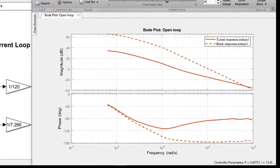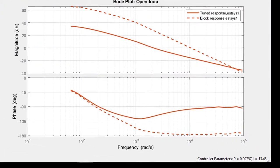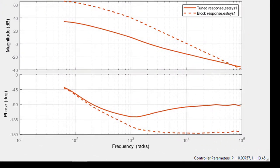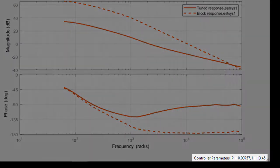The PID tuner uses this frequency response to compute PI gains to provide fast and stable closed loop operation of the system.